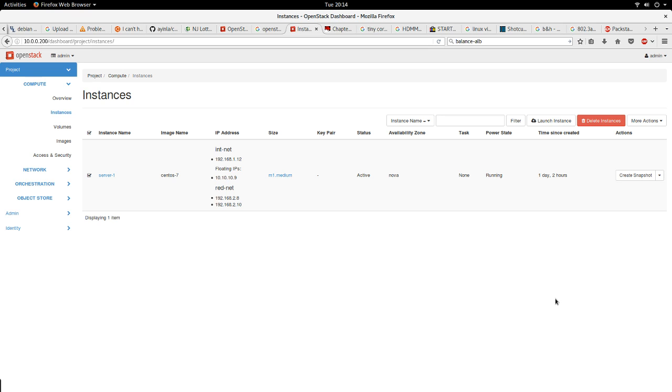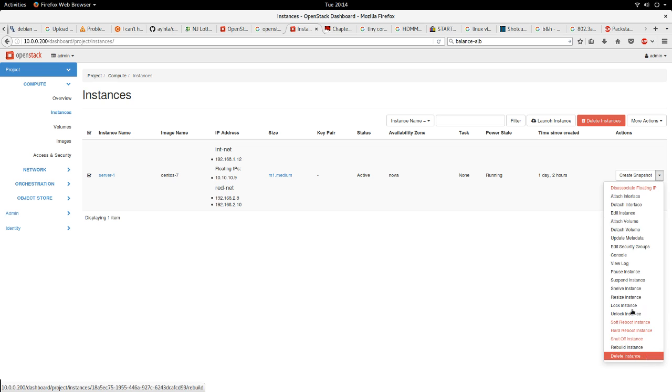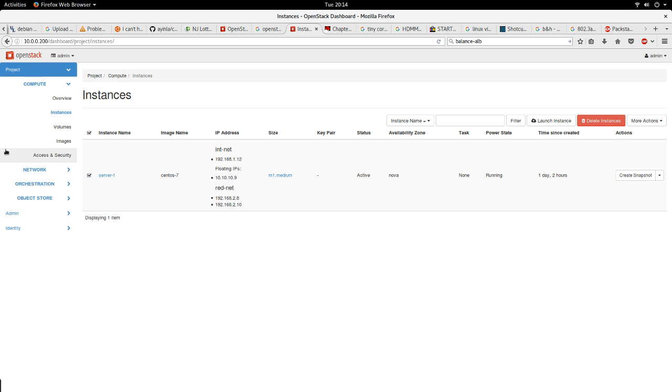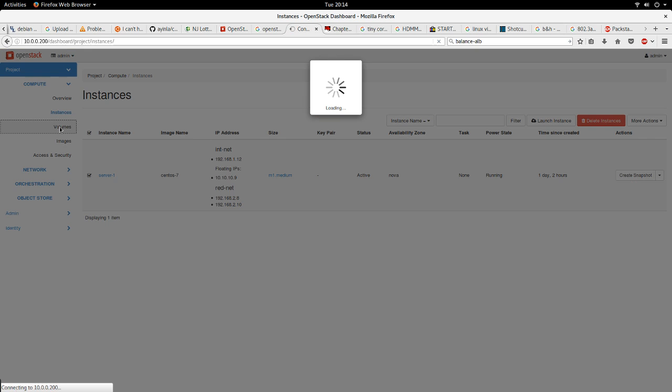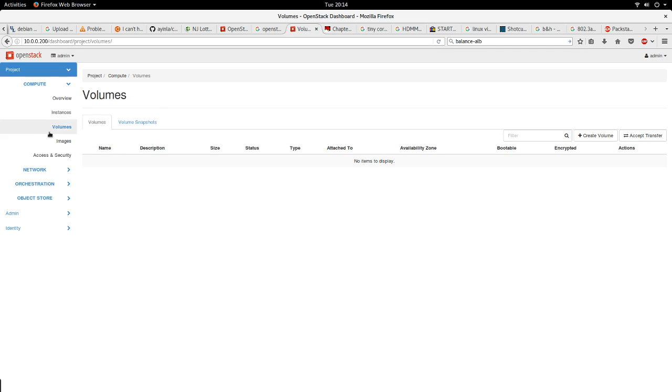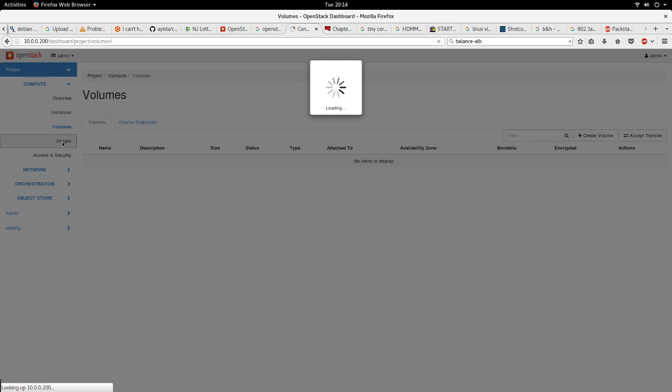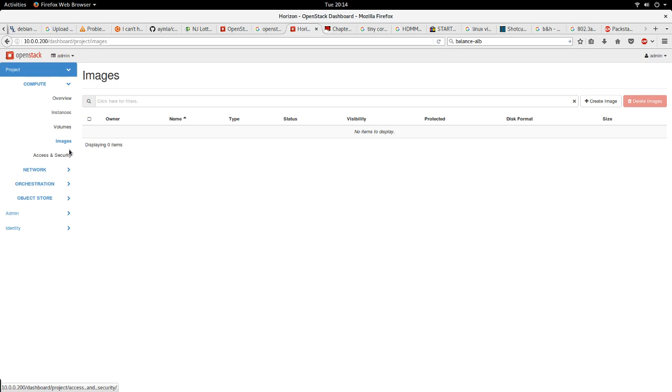Let's go to the volumes. If you need to create a volume, a Cinder volume that you need to attach to your instance to give you persistent storage, this is where you create a volume.